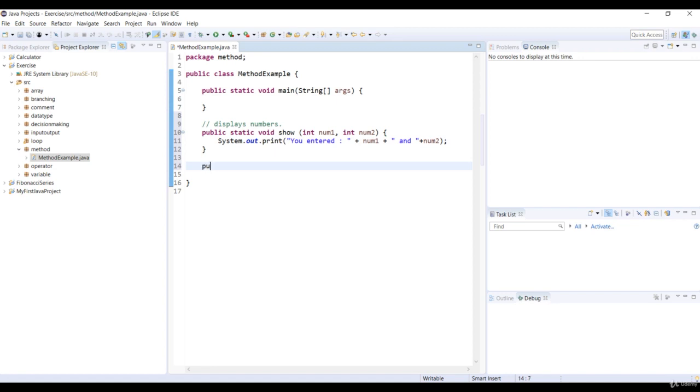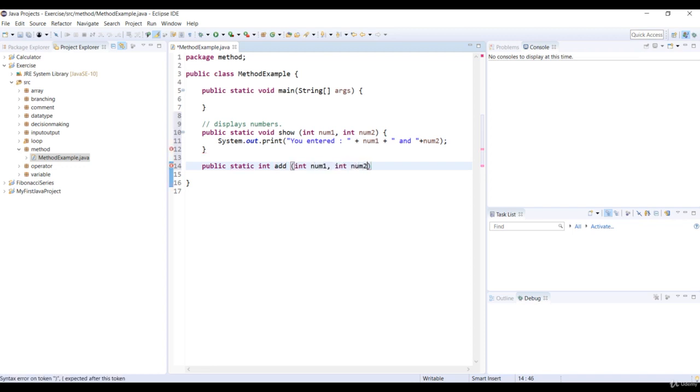Now let's declare another static int method add with two int parameters, num1 and num2, and it returns the sum of two numbers.